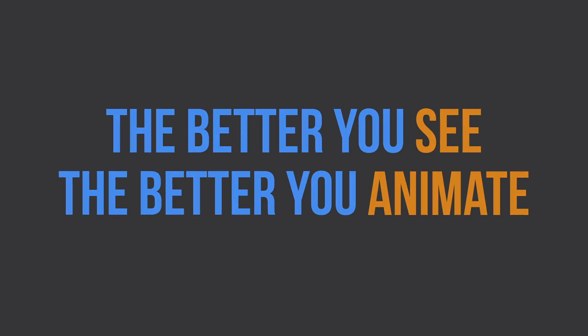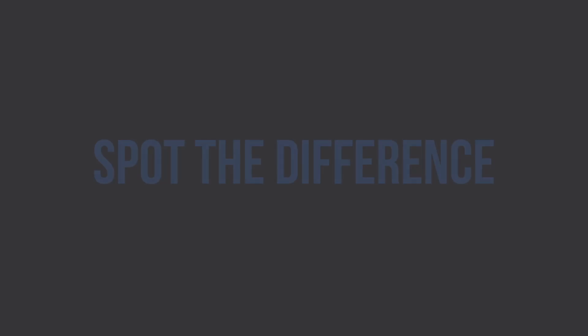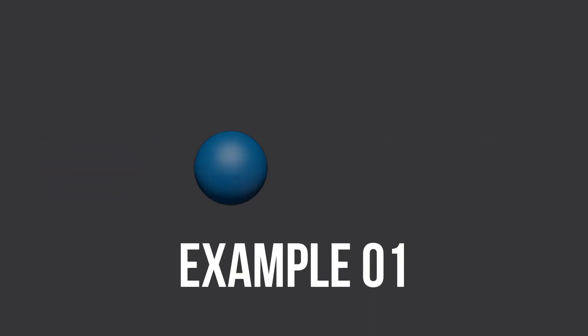Okay, so let's do a little bit of a test. Let's see if you can spot the difference between these two examples. Here's the first one.